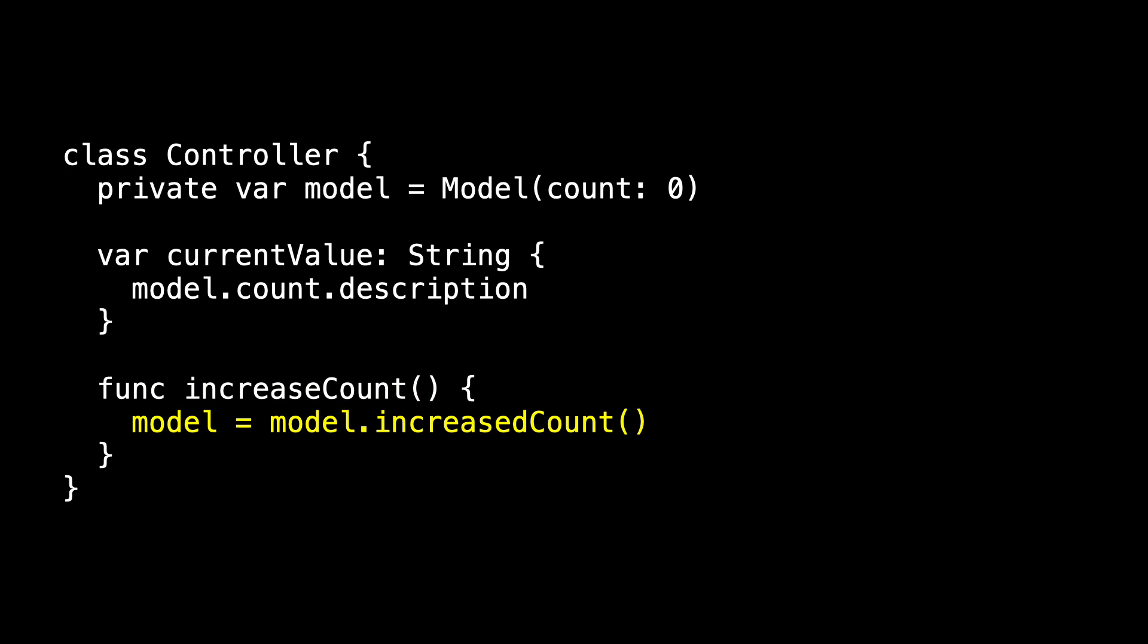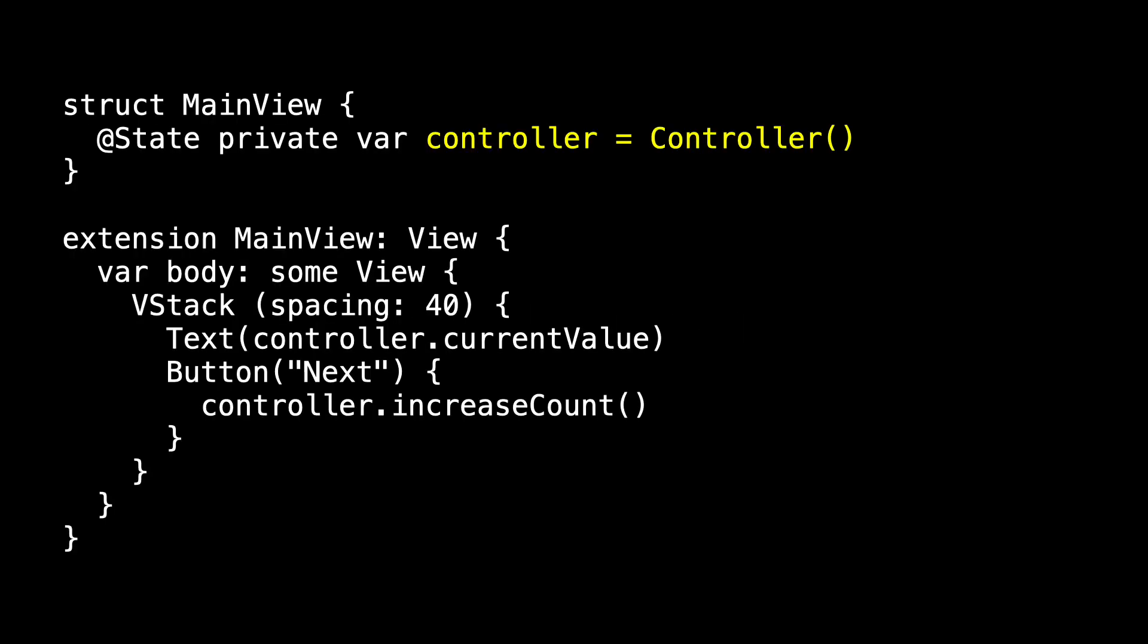So we have all our pieces. Let's connect the main view to the controller. So now instead of storing the count locally, we have our controller as our state property. When the user taps the next button, we call the controller's increaseCount method. And we reflect the value using controller.currentValue. We run the app. We tap the button. We see no changes to the value. The value is changing. The controller's just not communicating the changes back to the main view.